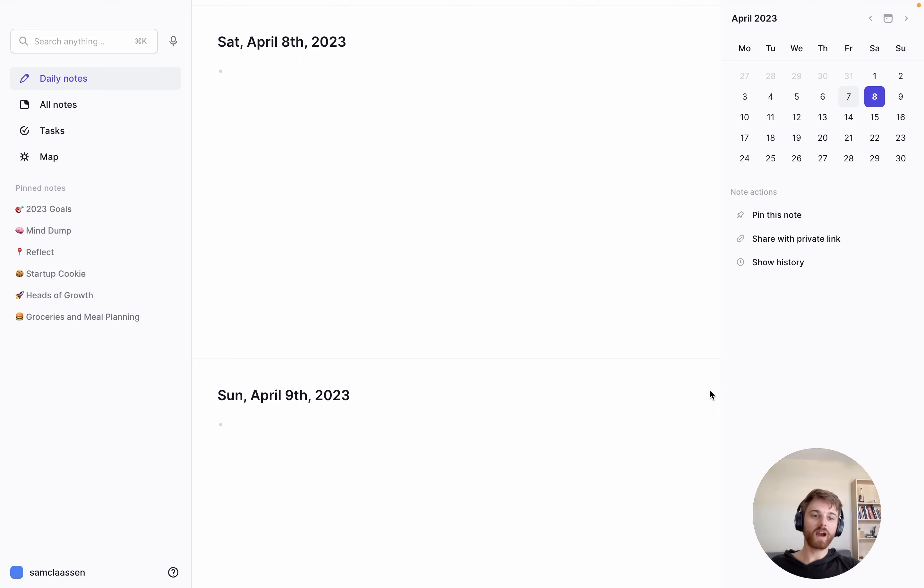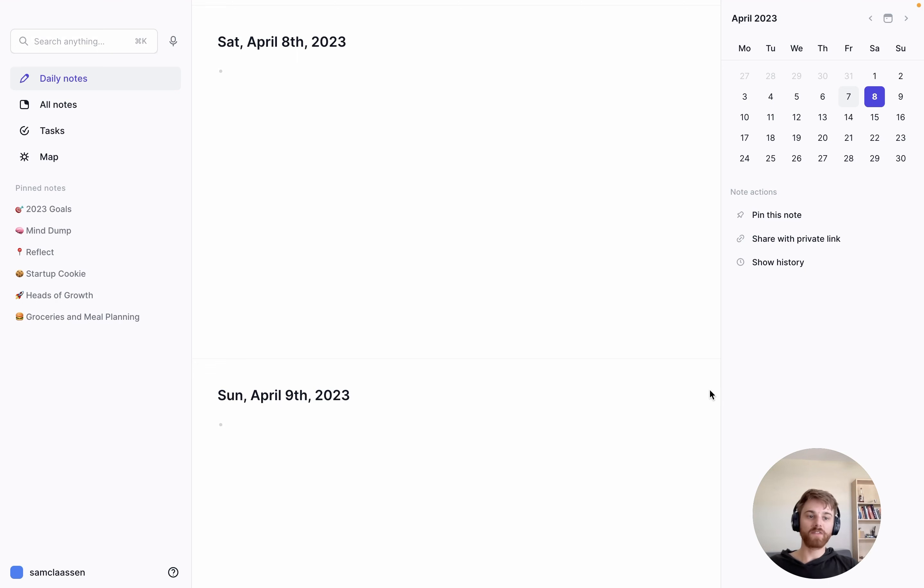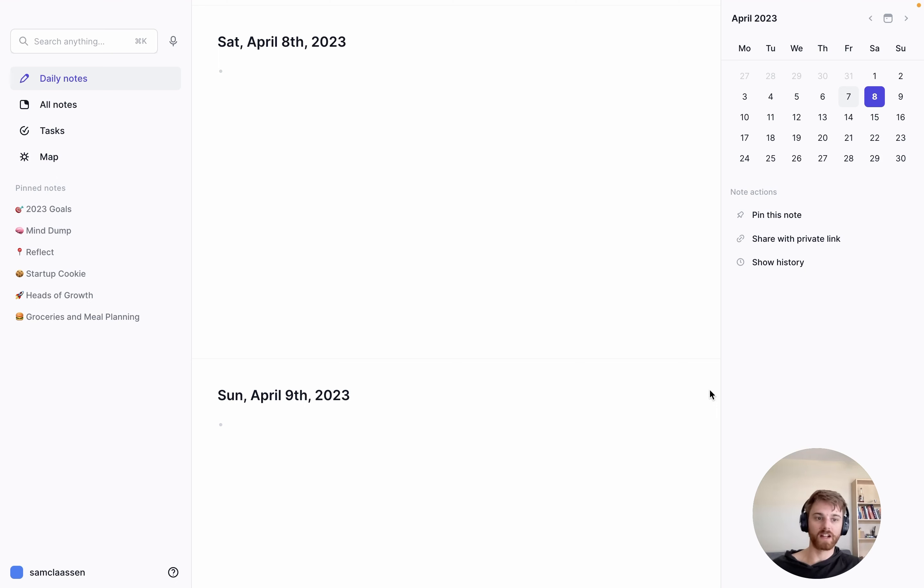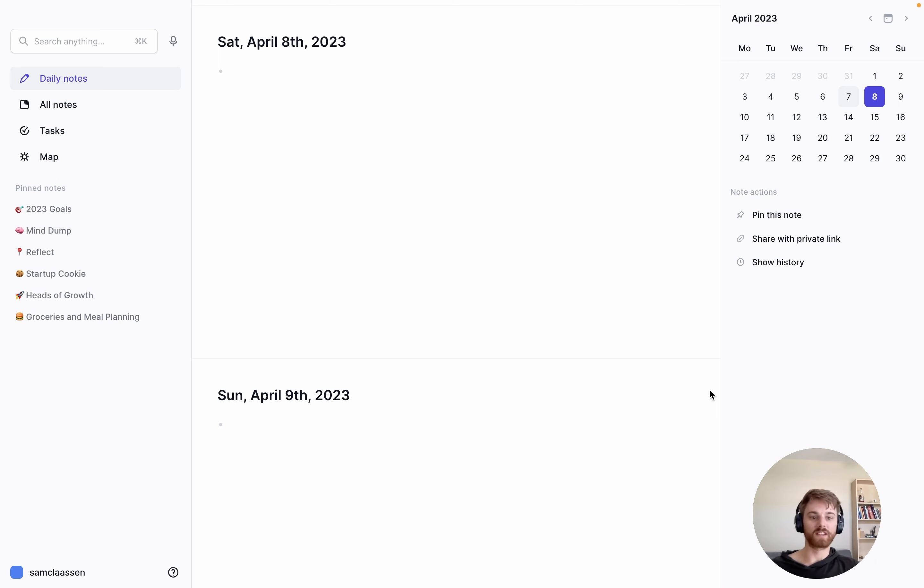I'd like to show you how to set up a template to do a daily reflection or daily journal within Reflect. Having a template and something to call on each morning or evening is really essential for building the habit, because if you have to type everything out from scratch, that adds a decent amount of friction and you probably won't do it every single day.